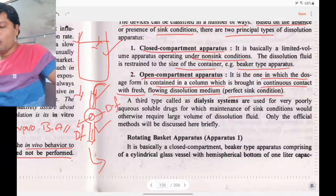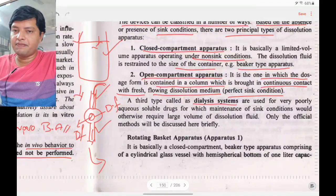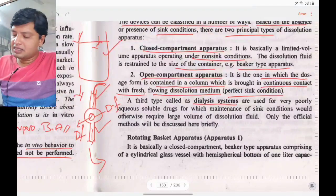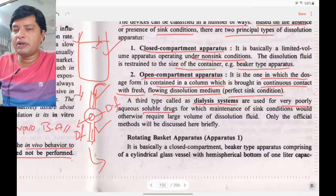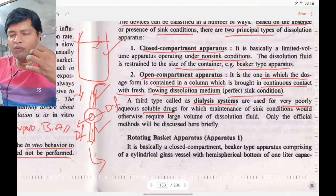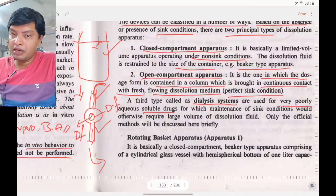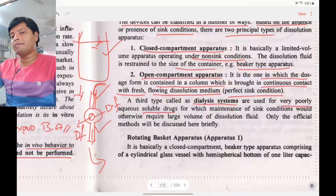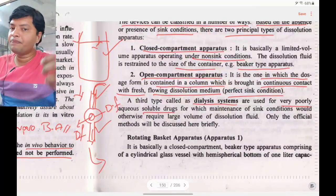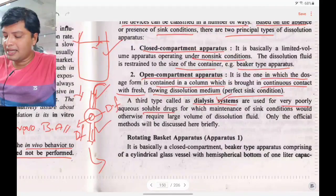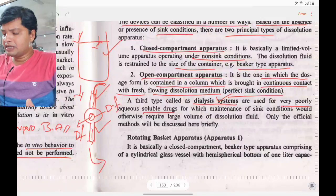A third type is the dialysis system, used where the drug has very poor aqueous solubility. For exam purposes, remember: the dissolution apparatus used for very poorly soluble drugs is the dialysis system type. Only the official methods will be discussed here.